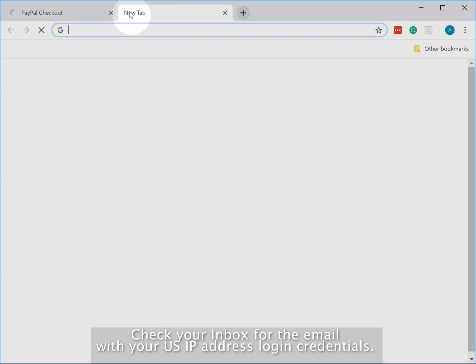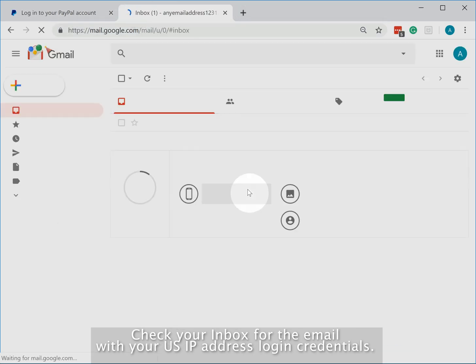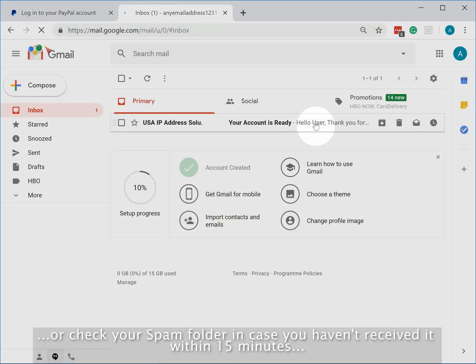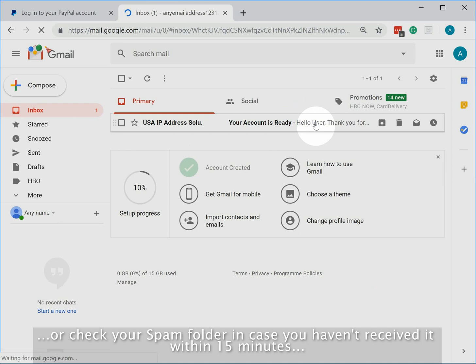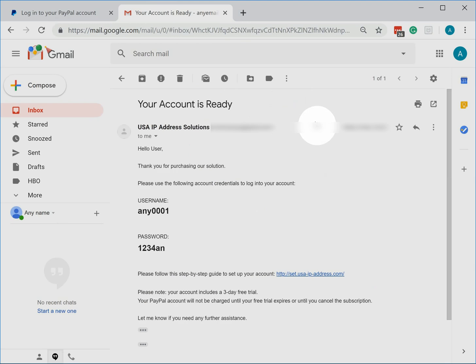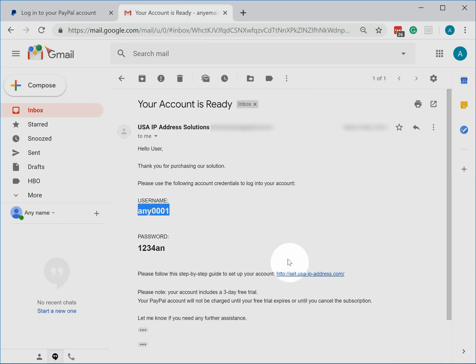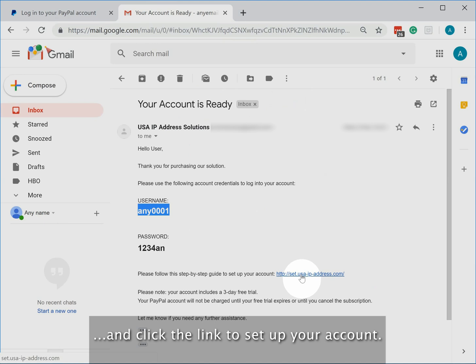Check your inbox for the email with your US IP address login credentials. Or check your spam folder in case you haven't received it within 15 minutes. Take a note of your username and password and click the link to set up your account.